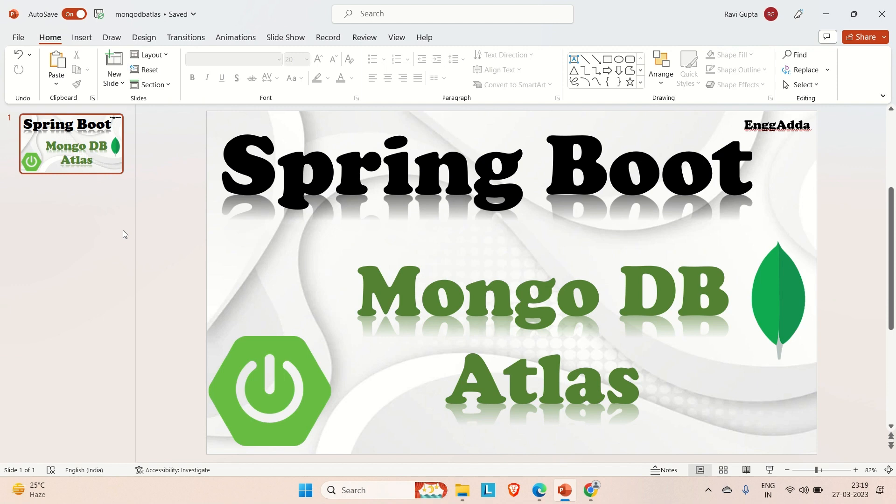First of all, we'll try to set up our MongoDB Atlas so that we can integrate it in our Spring Boot CRUD application. Let's get started for that.